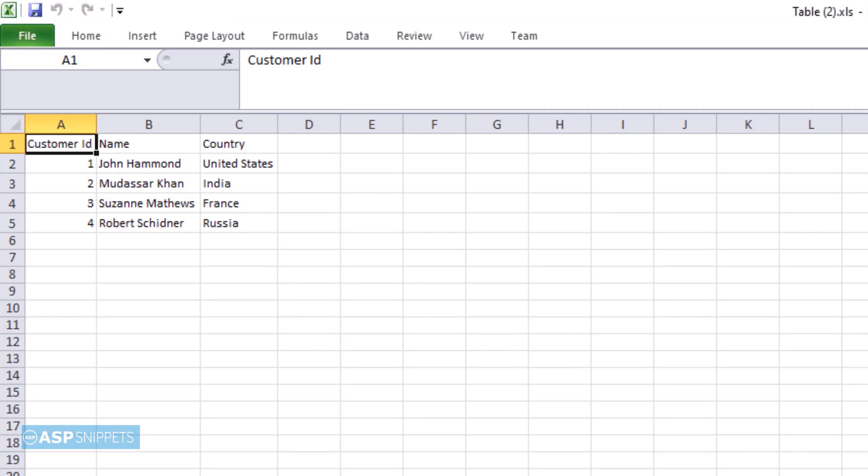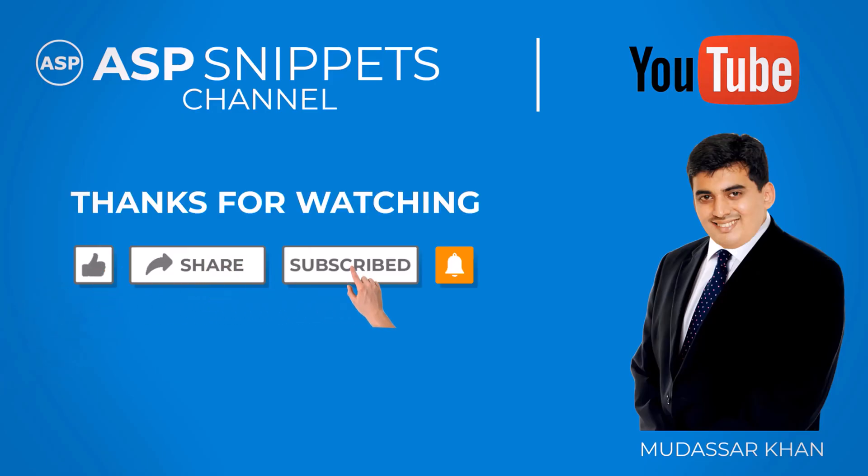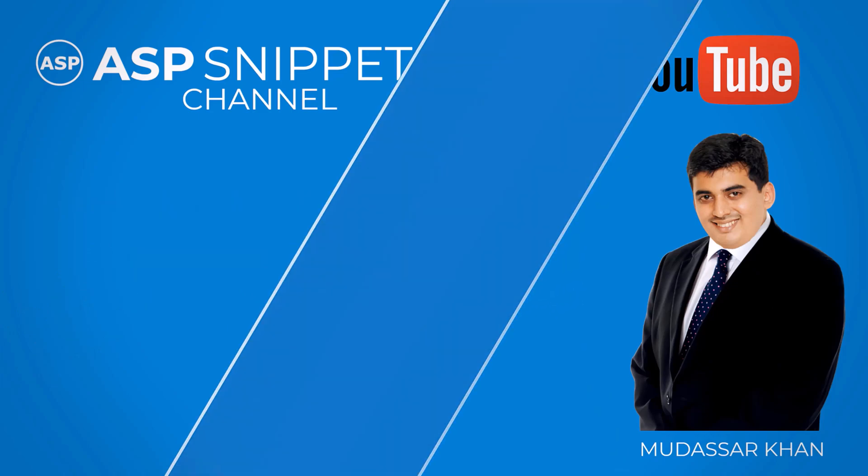So with this, we come to the end of this video. Thanks for watching! Please like, share, and subscribe, and don't forget to click the bell icon. Goodbye!